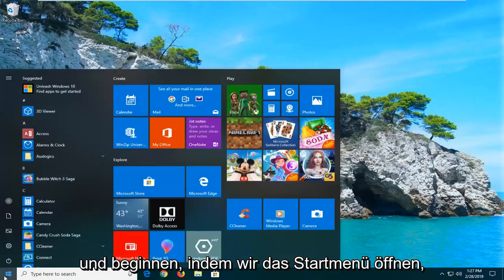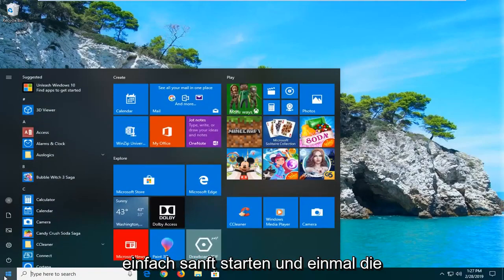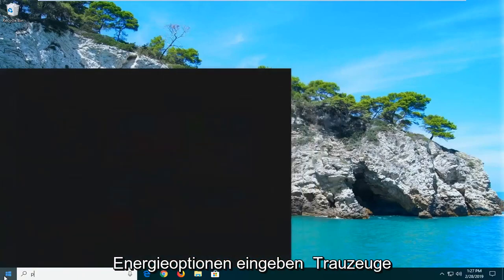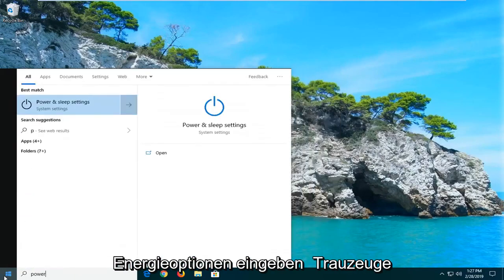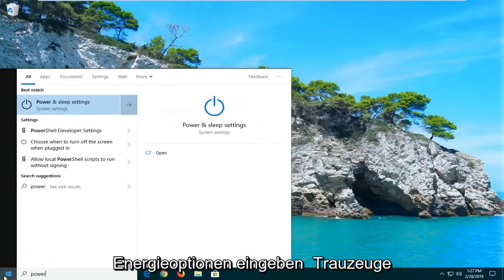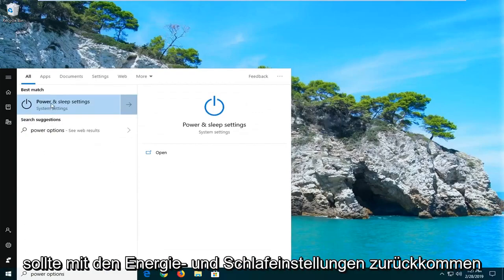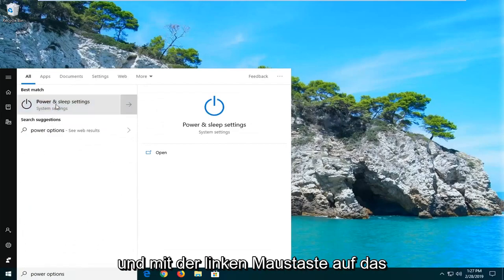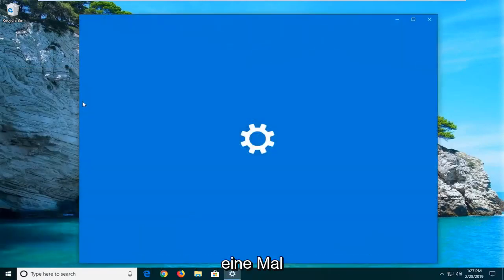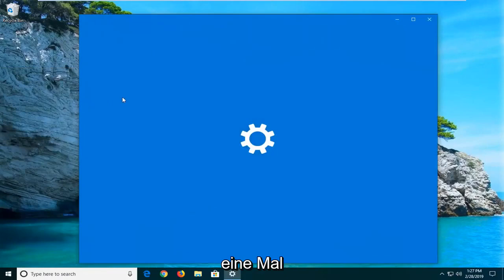We'll start by opening up the start menu, just left click on the start button one time. Type in power options. Best match should come back with power and sleep settings, go ahead and left click on that one time.